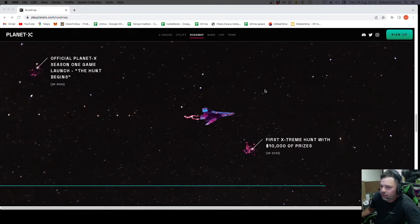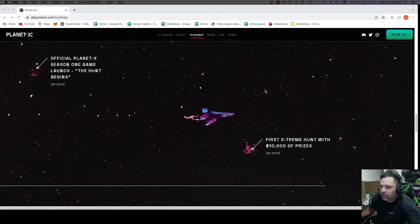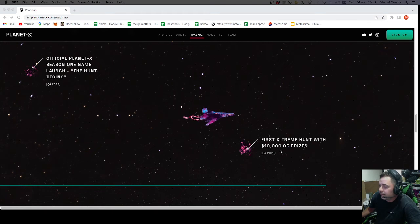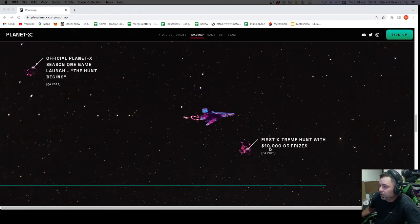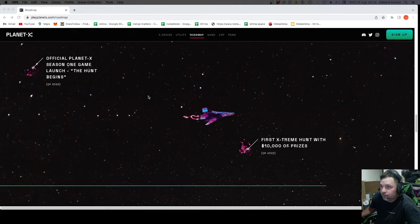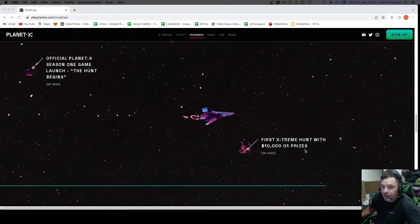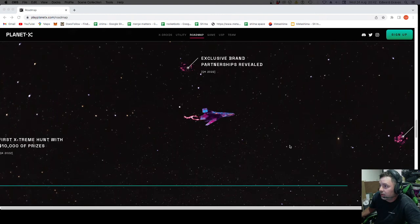I know we're talking NFT and Web3 World where things happen in seconds, but there's a lot of development that's got to go on in this time. First extreme hunt with $10,000 of prizes. Q4. So we've got the official launch and then the first game. Very nice.